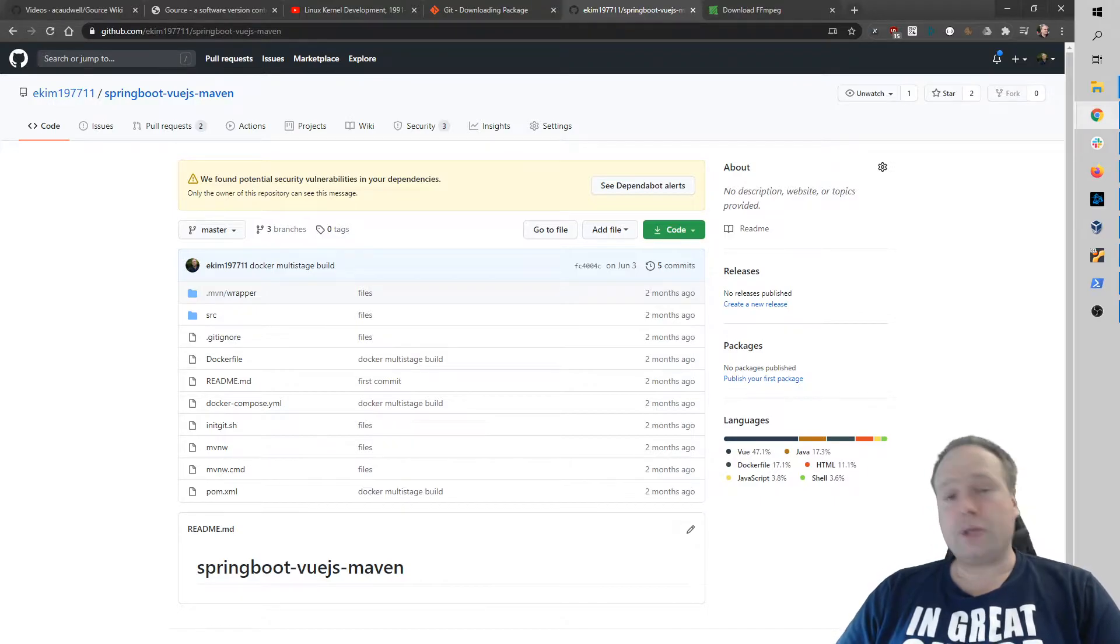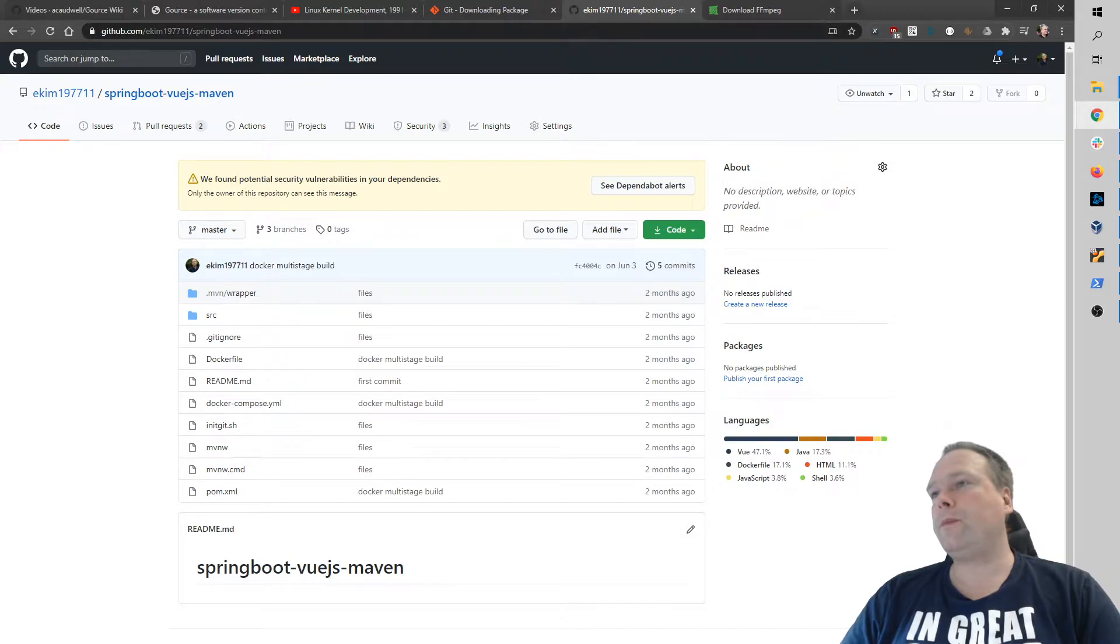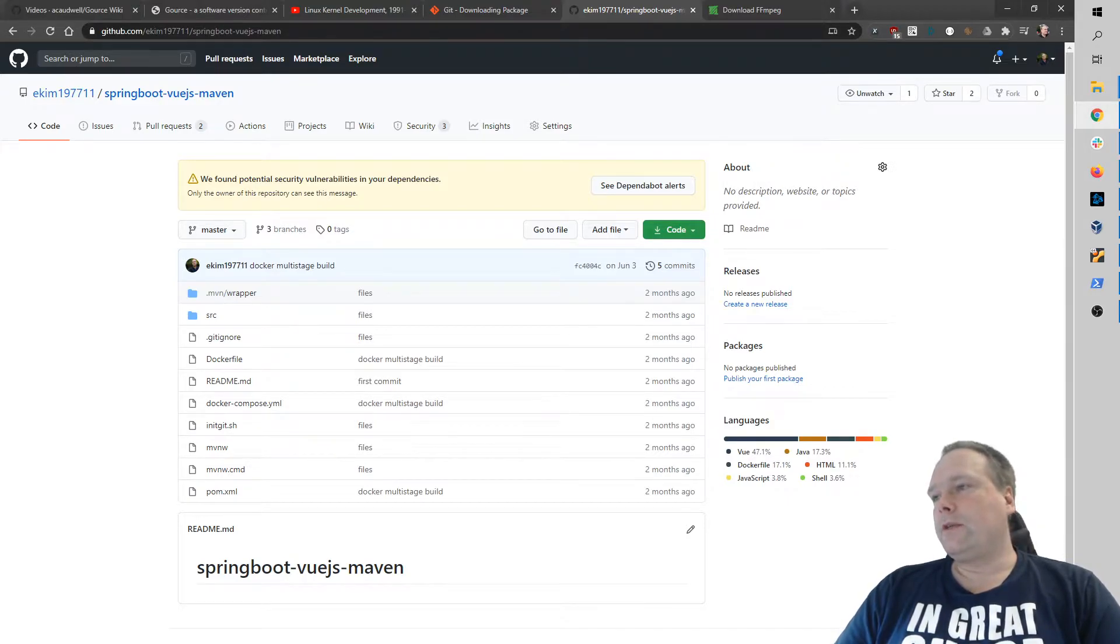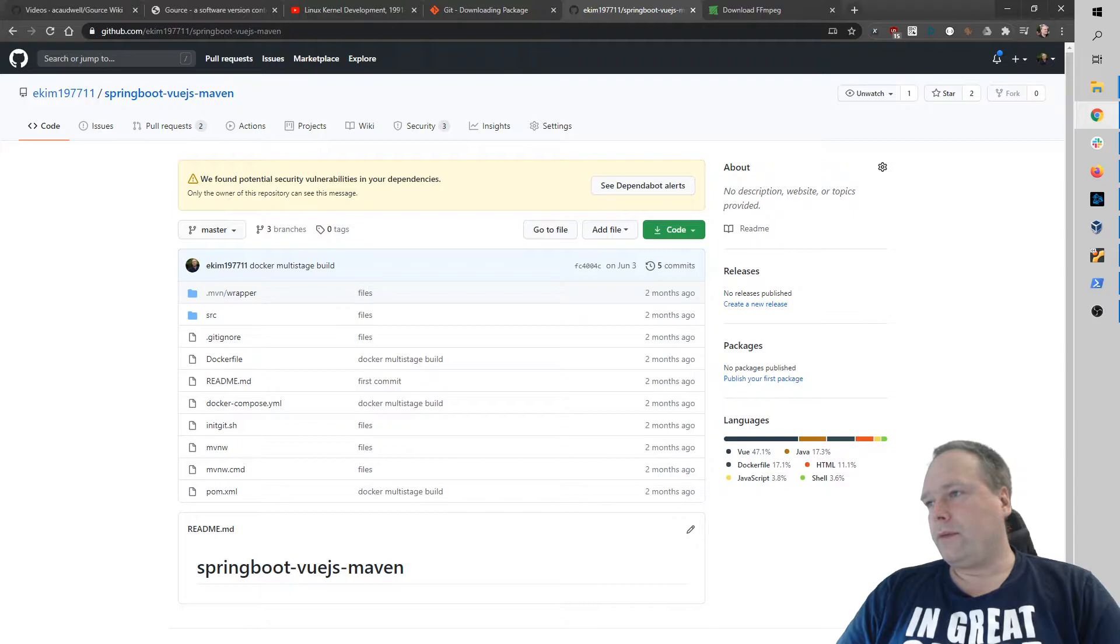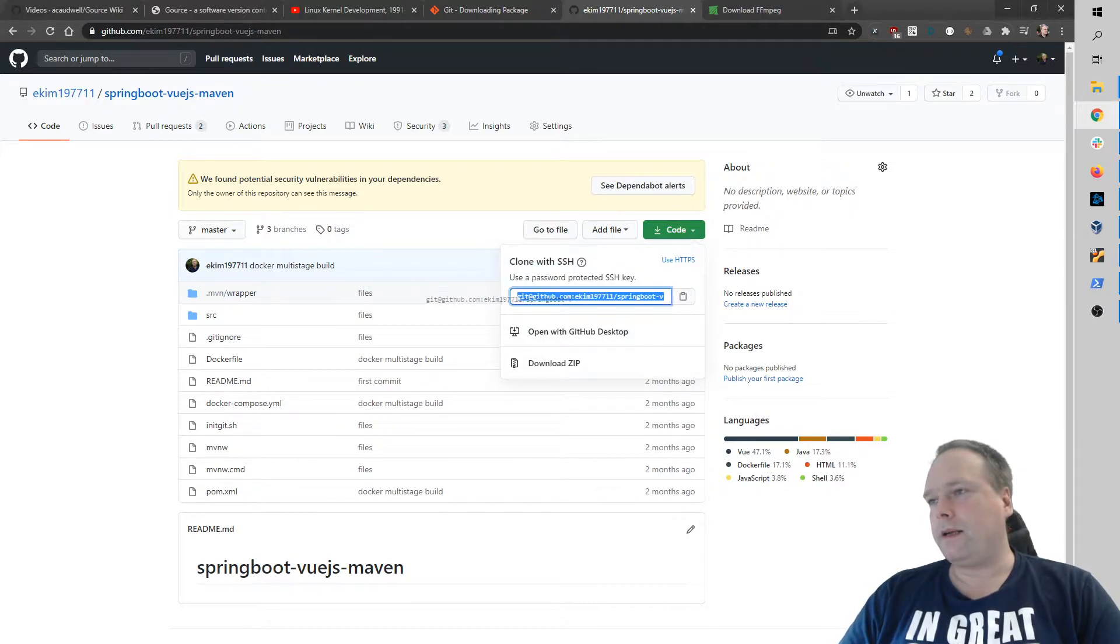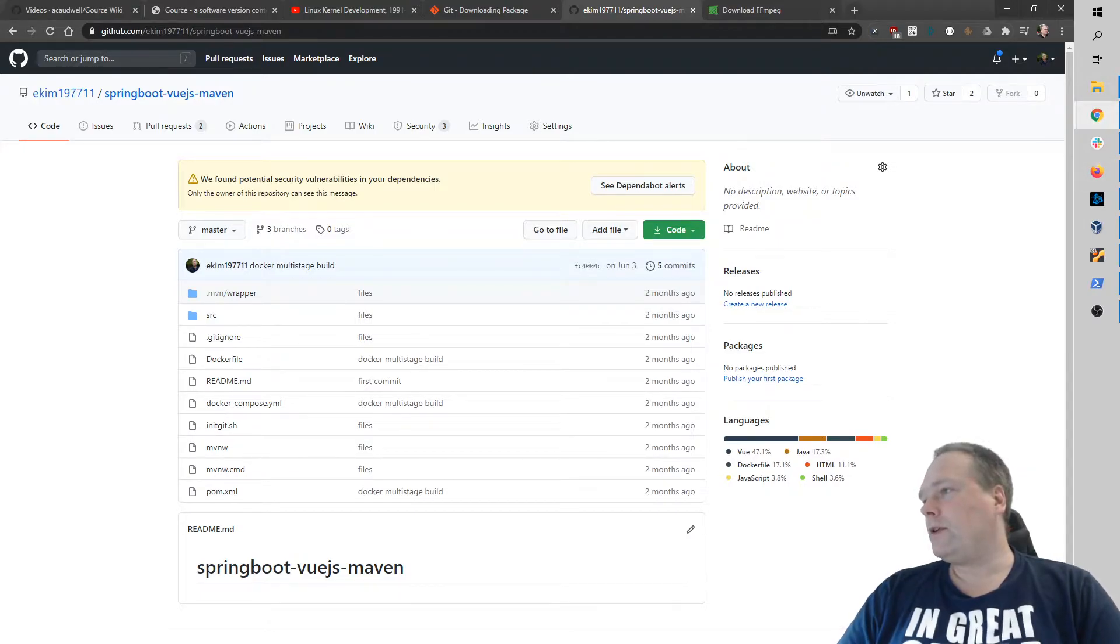So what I did was, of course, you also need Git. You need to install Git also if you don't have that. So I cloned this repository by pressing the code button right there and then I copied this URL and then Git clone somewhere in my repos folder.